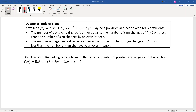Descartes' Rule of Signs says that if we let f(x) be a polynomial function — say a_n·xⁿ + a_(n-1)·x^(n-1) + ... + a_1·x + a_0 — with real coefficients, then we know two things. The number of positive real zeros is either equal to the number of sign changes of f(x), or is less than the number of sign changes by an even integer.